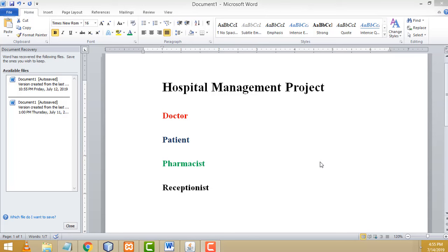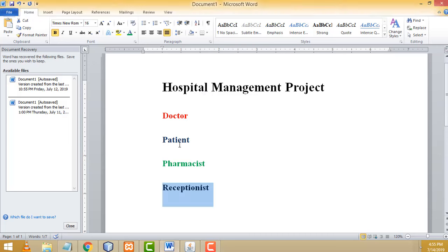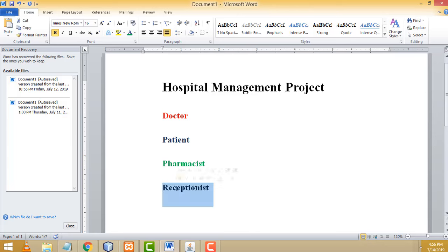Hi friends, welcome to Tudor's Funny channel. Today I am going to teach you how to make the hospital management system project in Java. These are the four actors in our project: Doctor, Patient, Pharmacist, and Receptionist. Let us show the demo first.